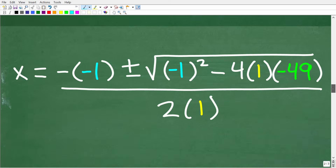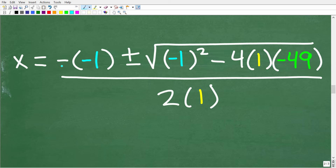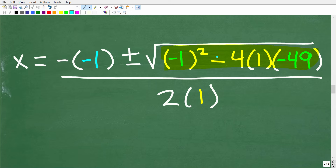Plugging in, x equals negative of negative 1, plus or minus the square root of negative 1 squared minus 4 times 1 times negative 49, all over 2 times 1. Be very careful with the discriminant. Negative 1 squared is positive 1. For the minus 4ac term — a negative times a positive times a negative — all of this is positive. A negative times a negative is positive. And negative of a negative is also positive. It's easy to make sign mistakes here, so be careful.